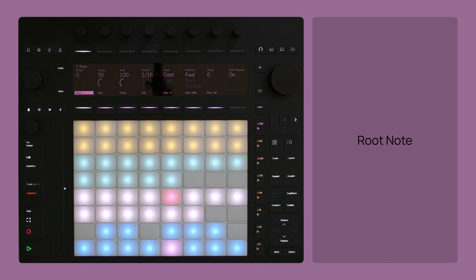This is the heart of Sting, and in many ways it's the feature that defines its character as a truly playable sequencer, letting you shift harmonic centers on the fly.